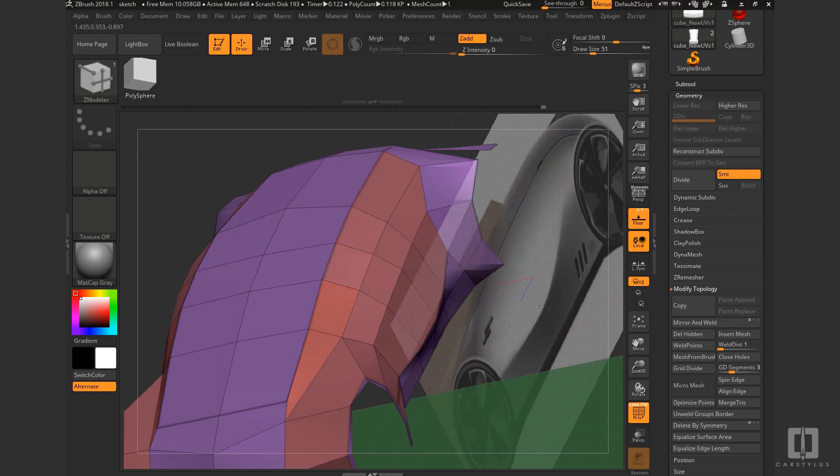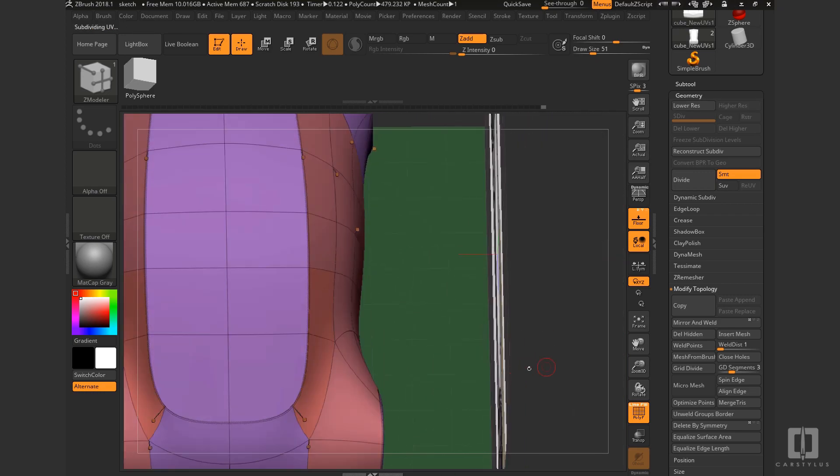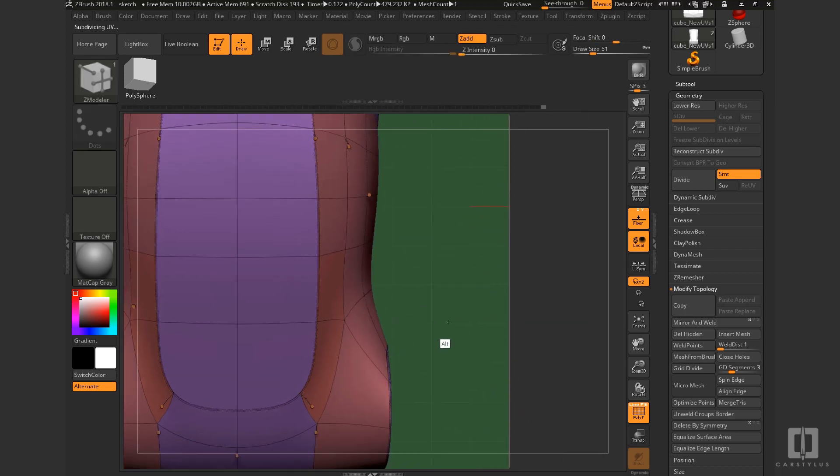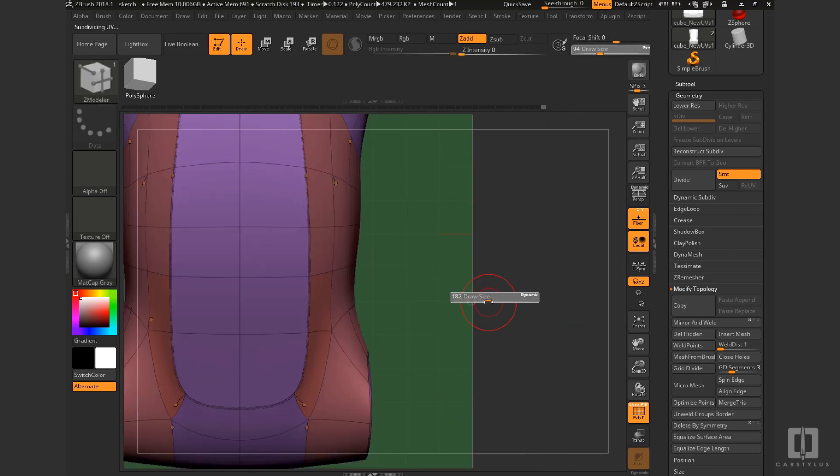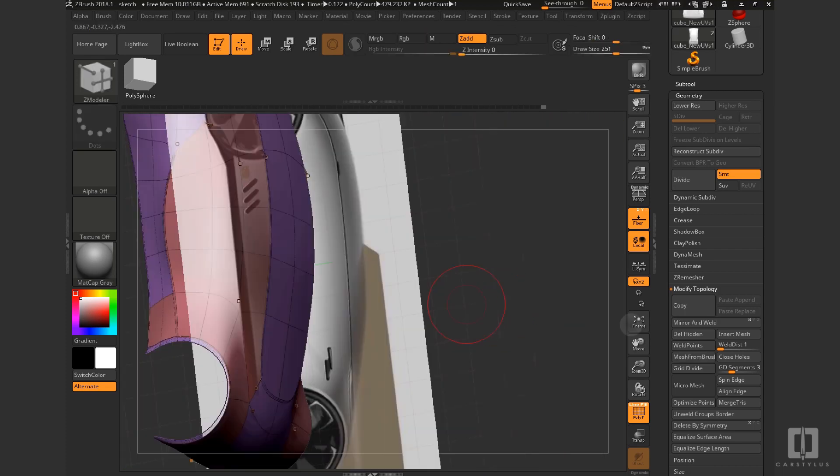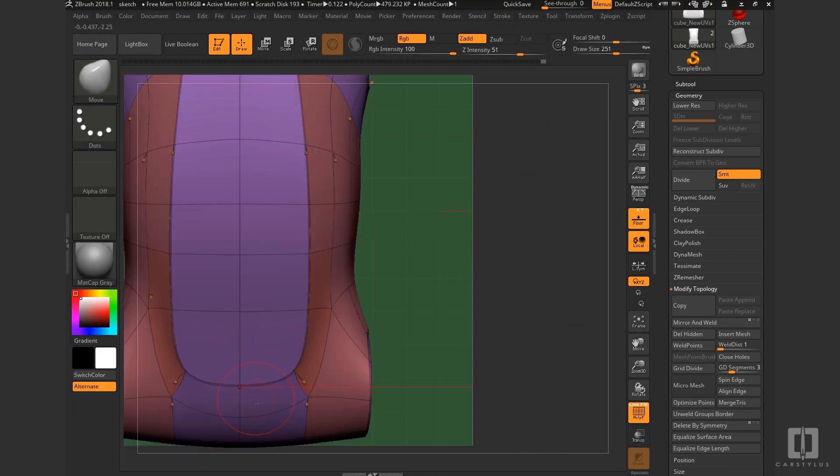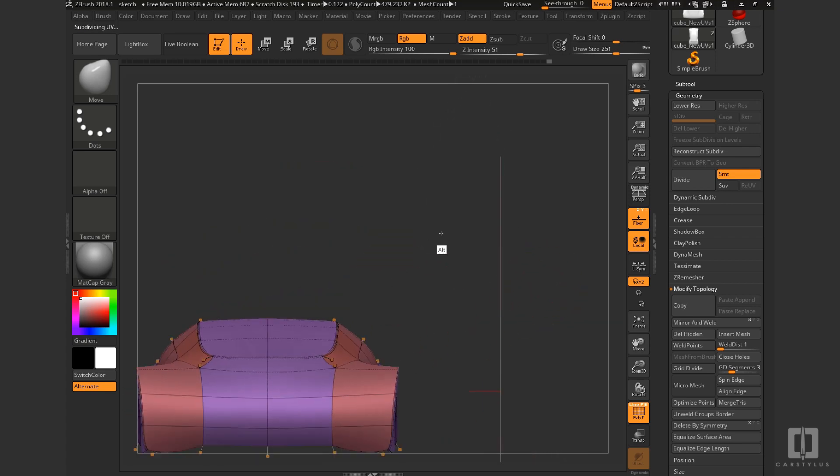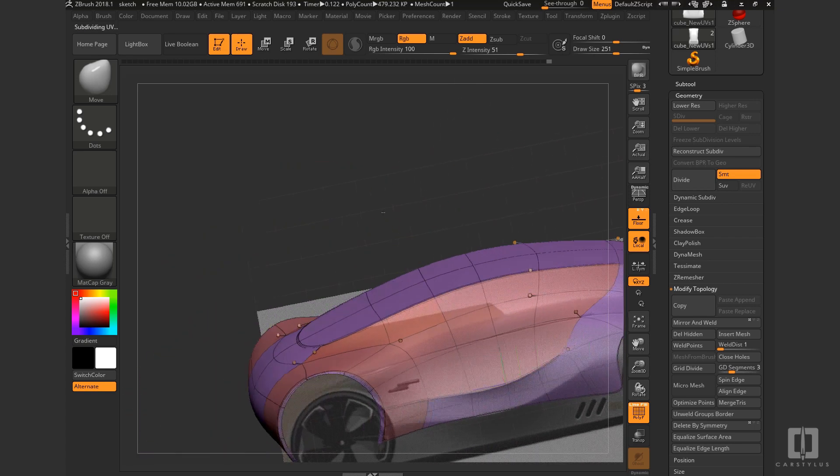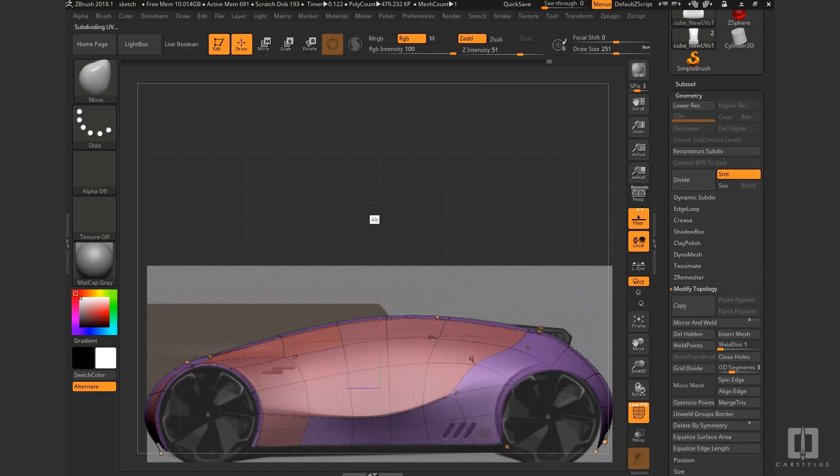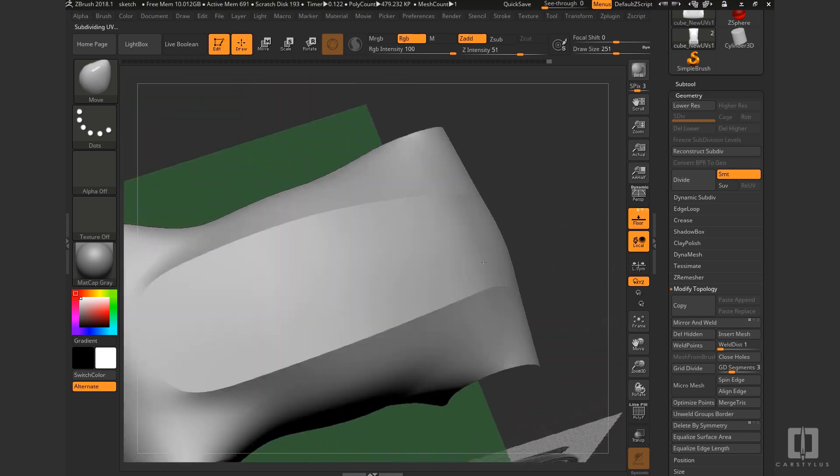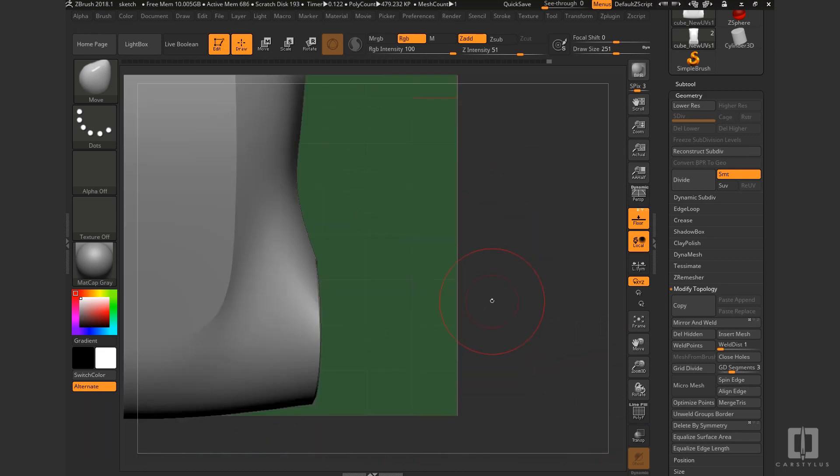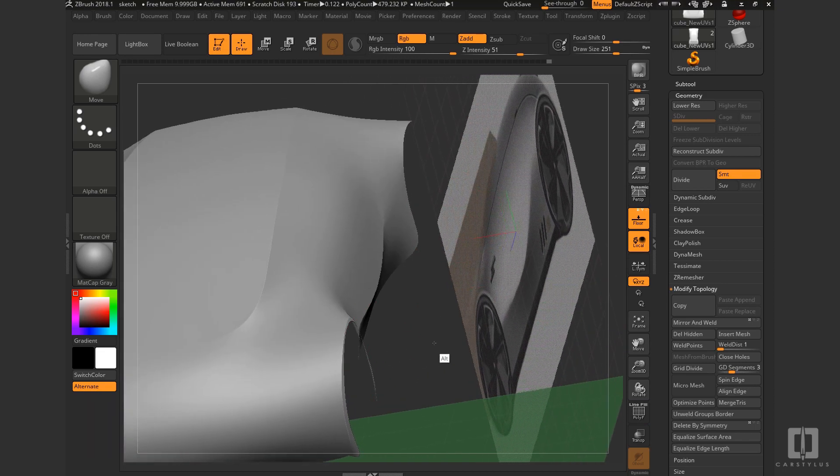Now when we subdivide it, or dynamically subdivide it, you can see that there's a very clear flow. The highlight is very clearly flowing around from the rails, the side rails, toward the top of the hood there.